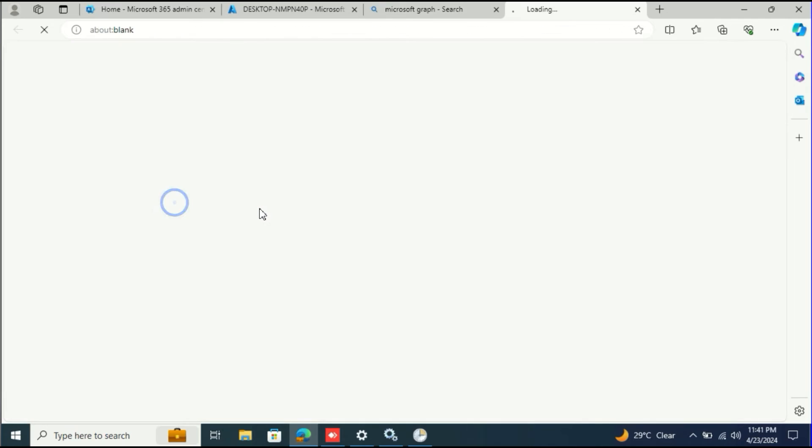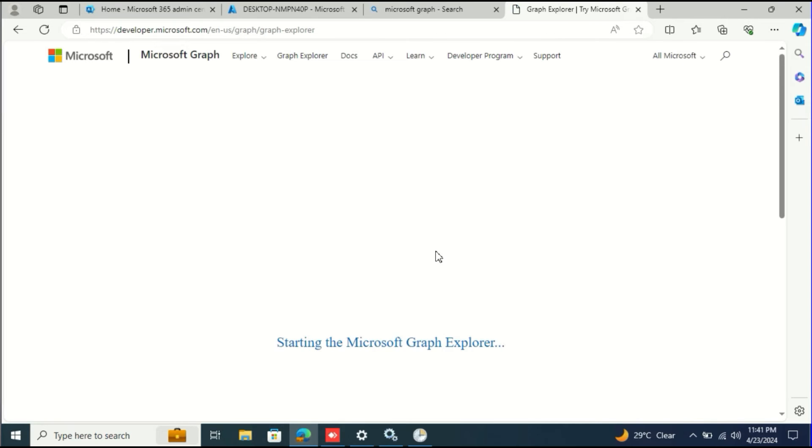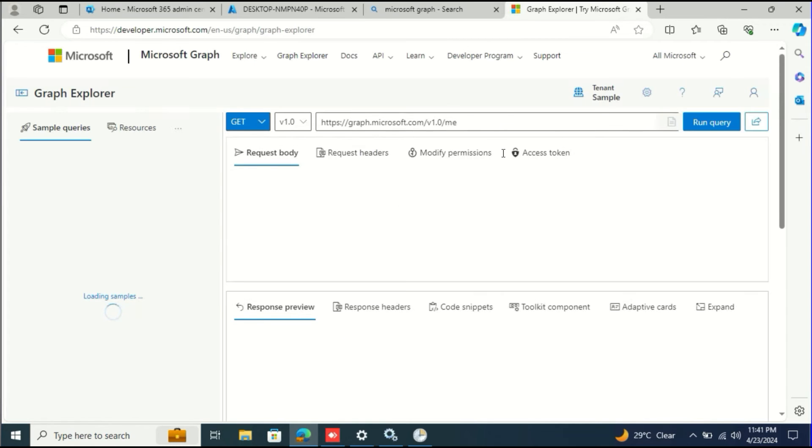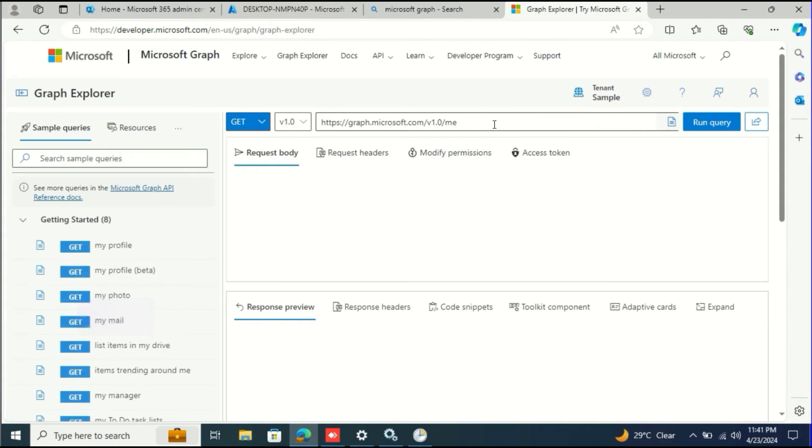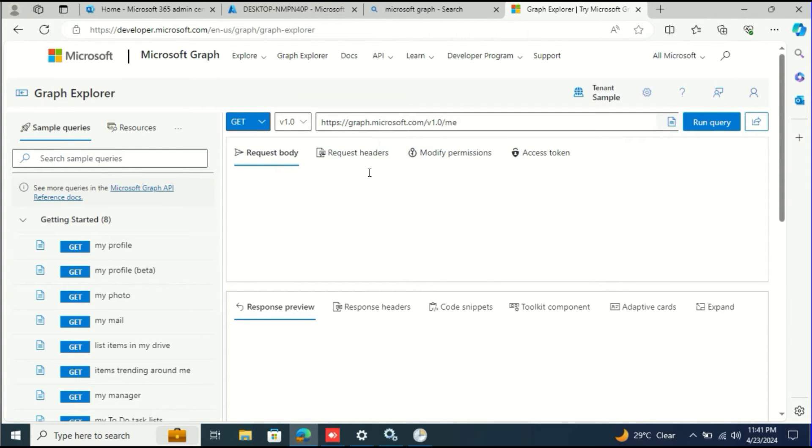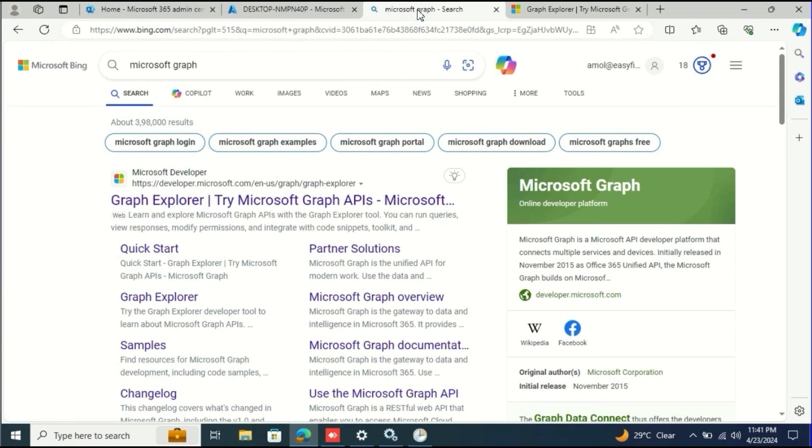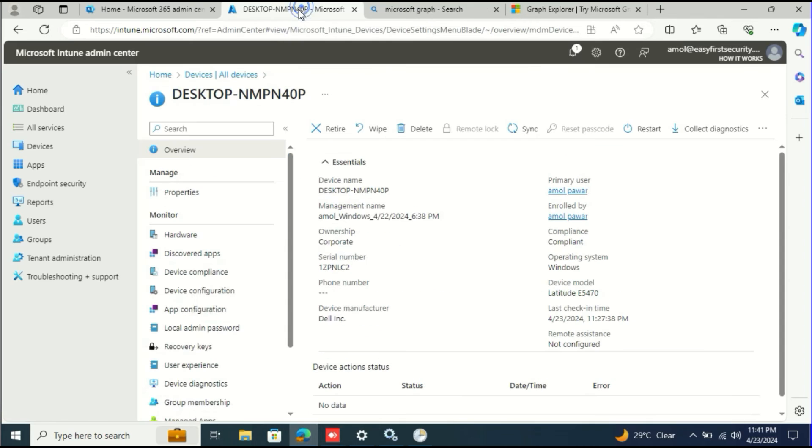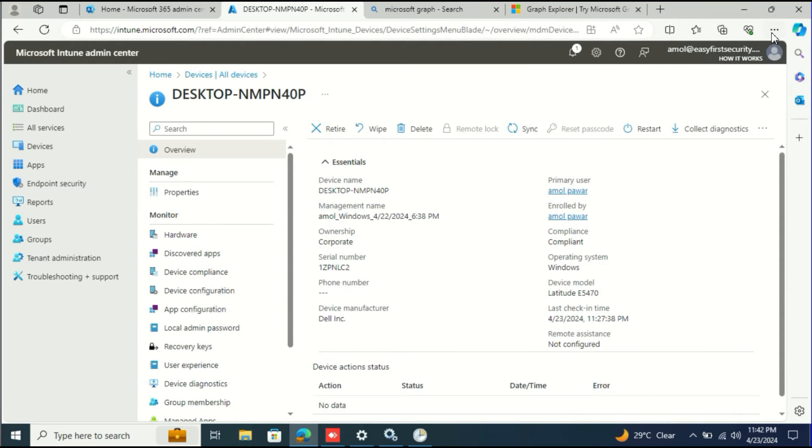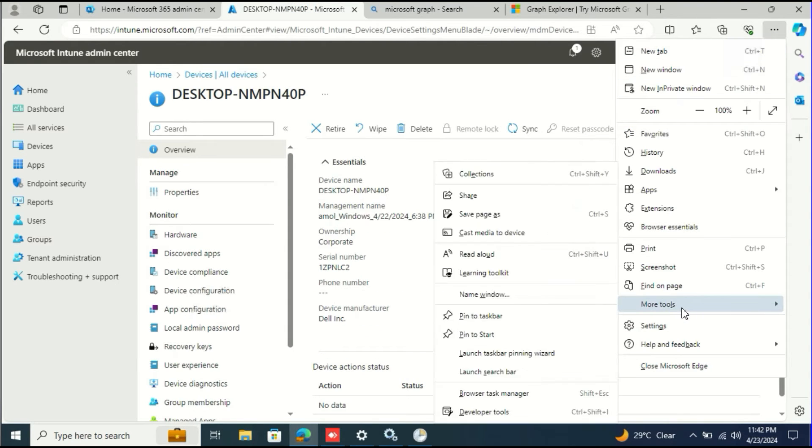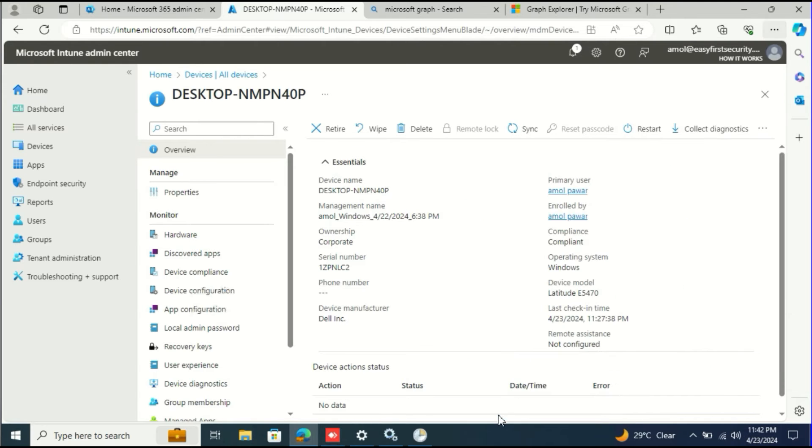So Microsoft Graph Explorer. Once you are in the Graph Explorer you can run that query from here. If you are new to Graph Explorer, how are you going to get that complete path? The easiest way I use is the Management Tools, Developer Tools.